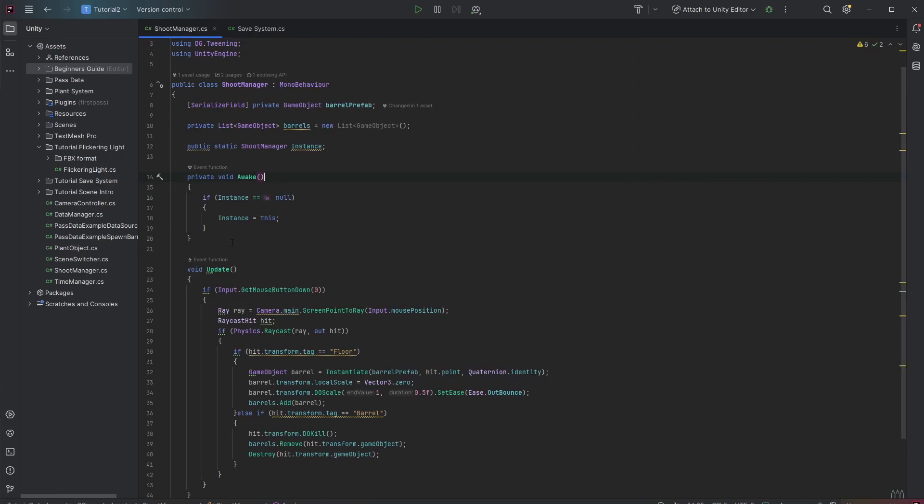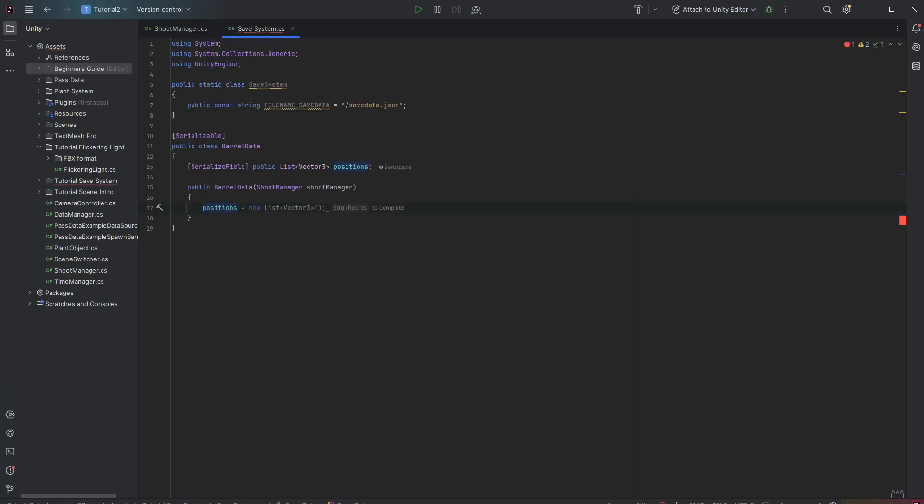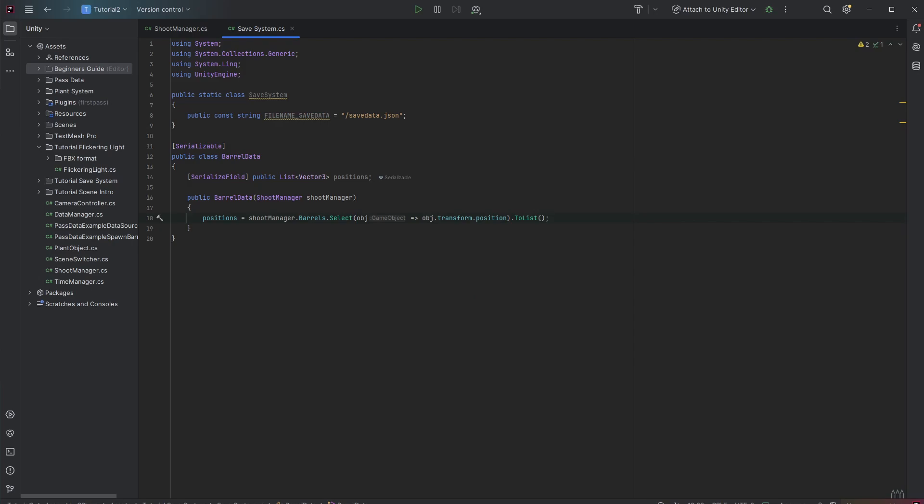Because we have a signal pattern right here and we can access all barrels. Therefore we create a public property for the thing you want to save. The cool thing now is you can access the shoot manager barrels. You can do that with a simple LINQ expression. We want to select every object and we want to return the transform position of that. Then we want to convert that to a list.